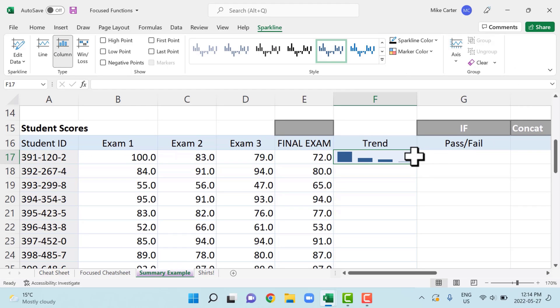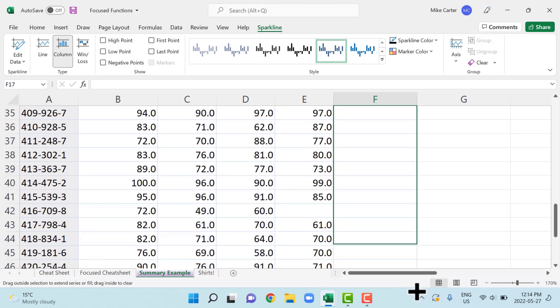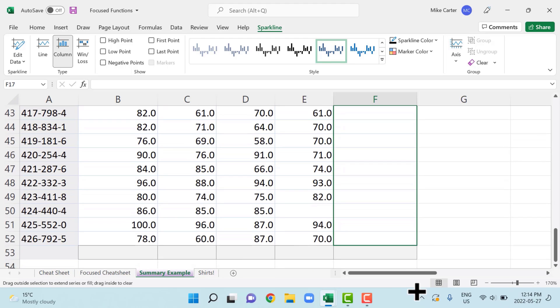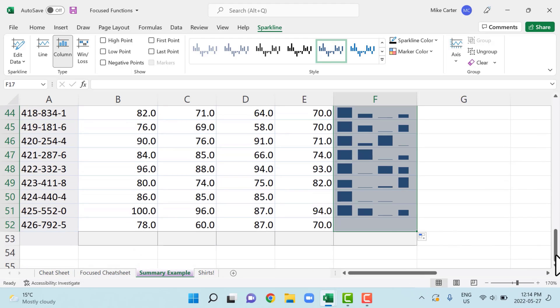And then you just have to copy it down using the autofill handle. So that's the trick right there. Just get the first one, copy this down, and then release. And then you should see the trend or the column sparkline for all the students in this class.